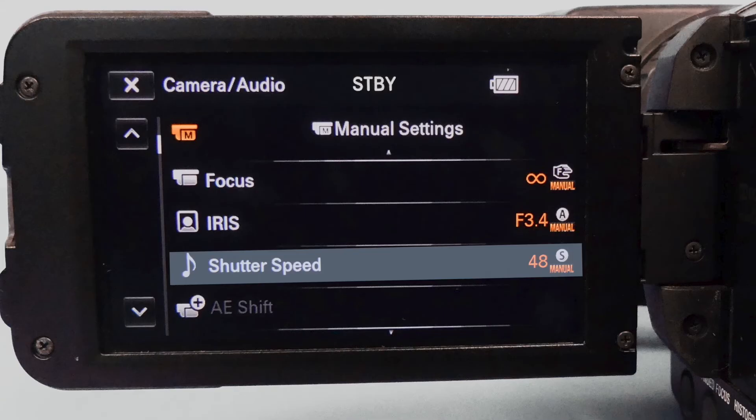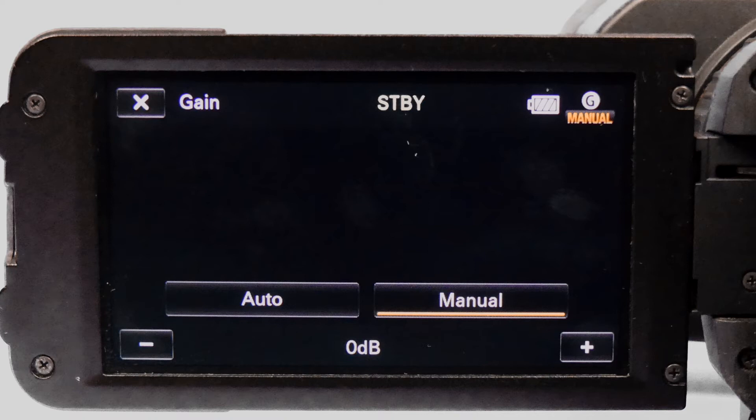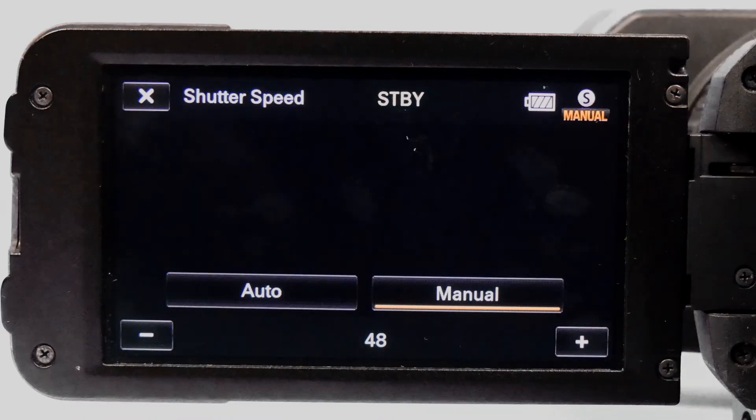To adjust the shutter speed or gain, enter the menu and choose gain or shutter speed. Go to the manual scale and use the plus or minus to adjust.